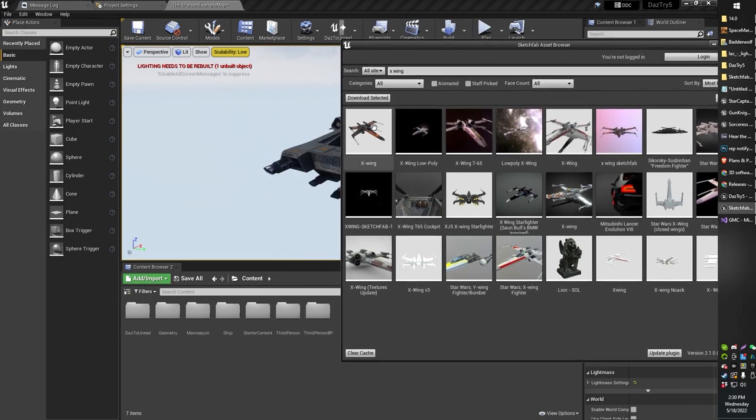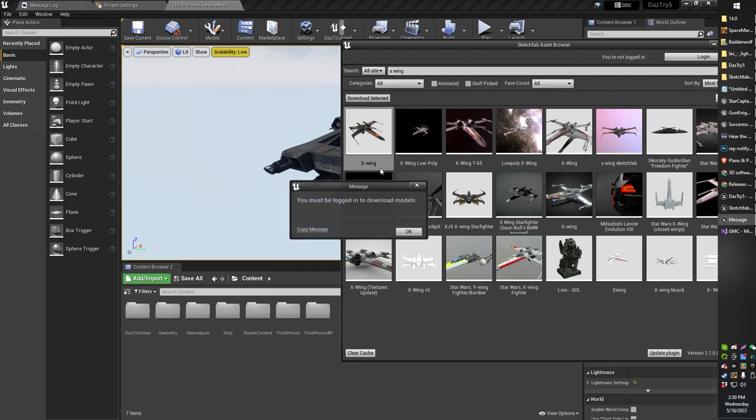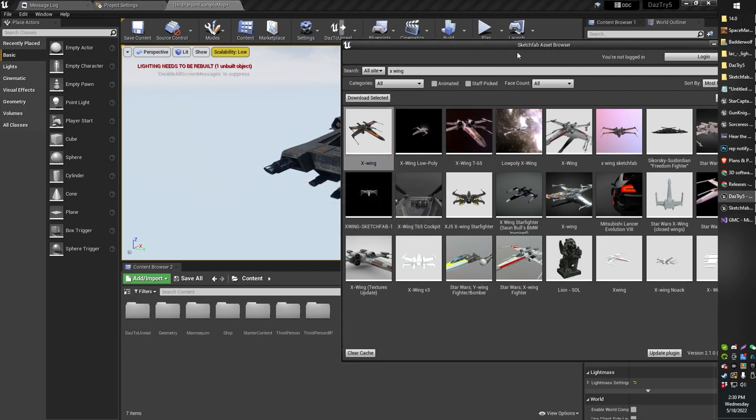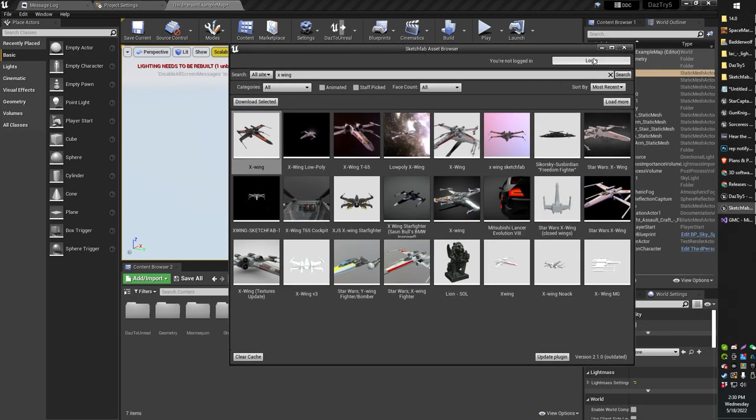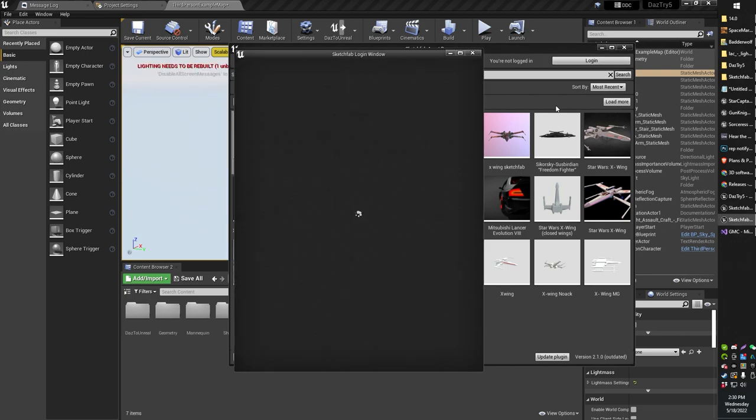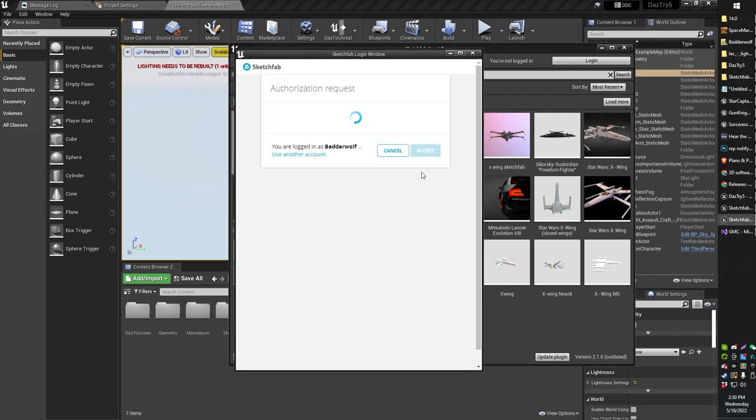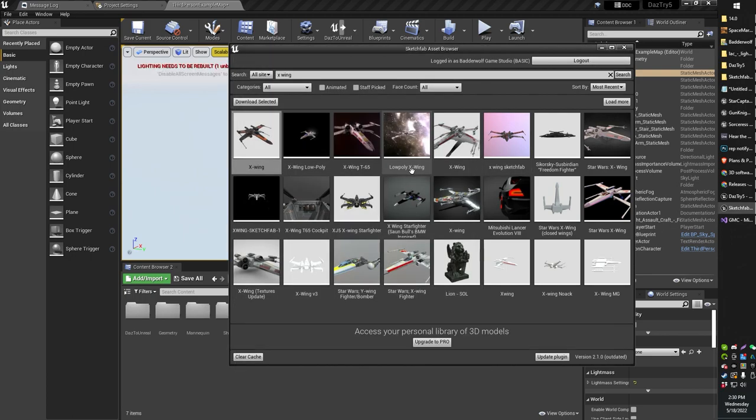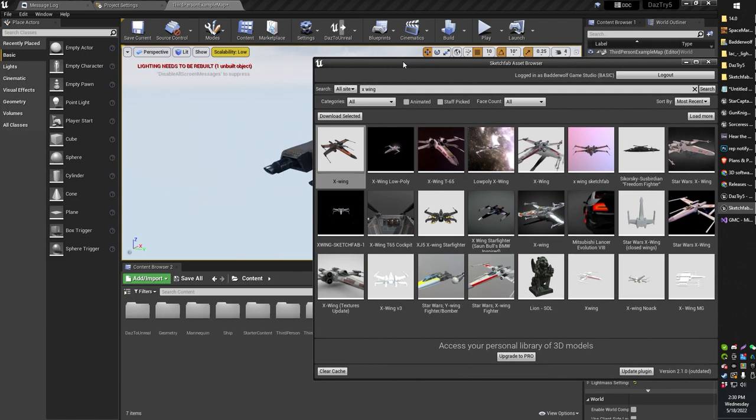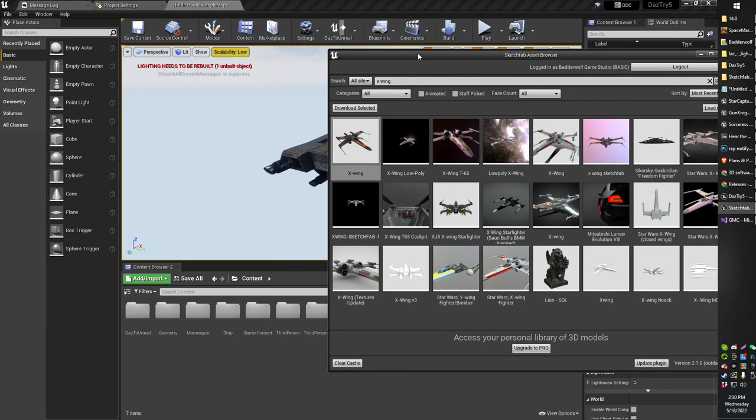And then of course, when you find a model that you like, you just go ahead and click Download. Download selected. Must be logged in to download. Didn't I do that already? I'm quite sure that I did. Well anyway, there we go. That was weird. I definitely did that before, but I guess it forgot. It was like at least two or three minutes ago, so that stands to reason.